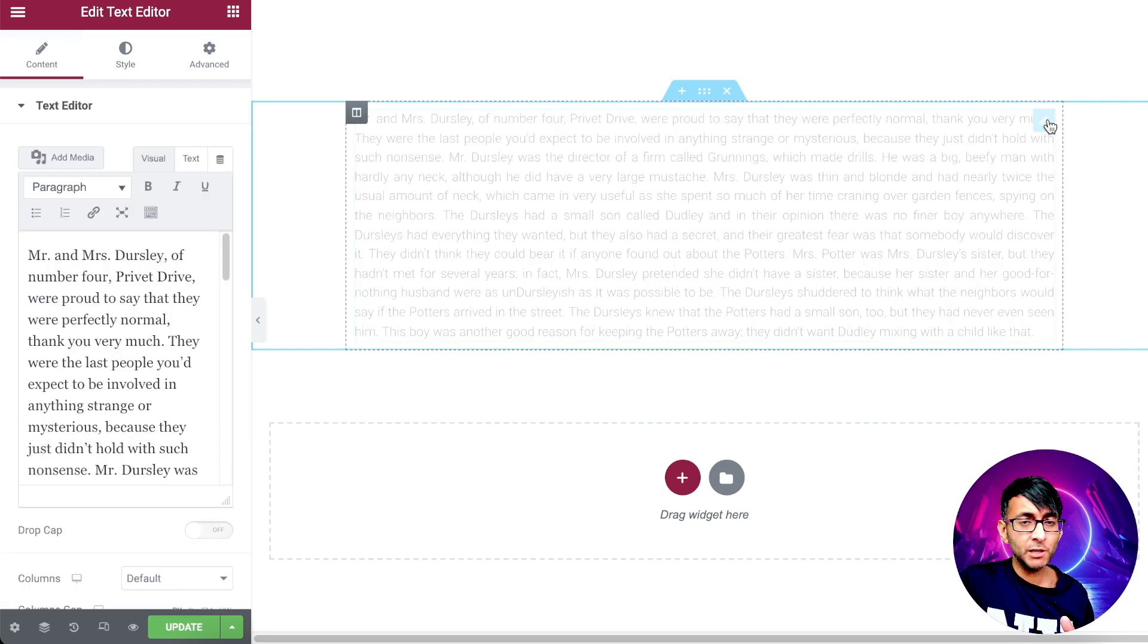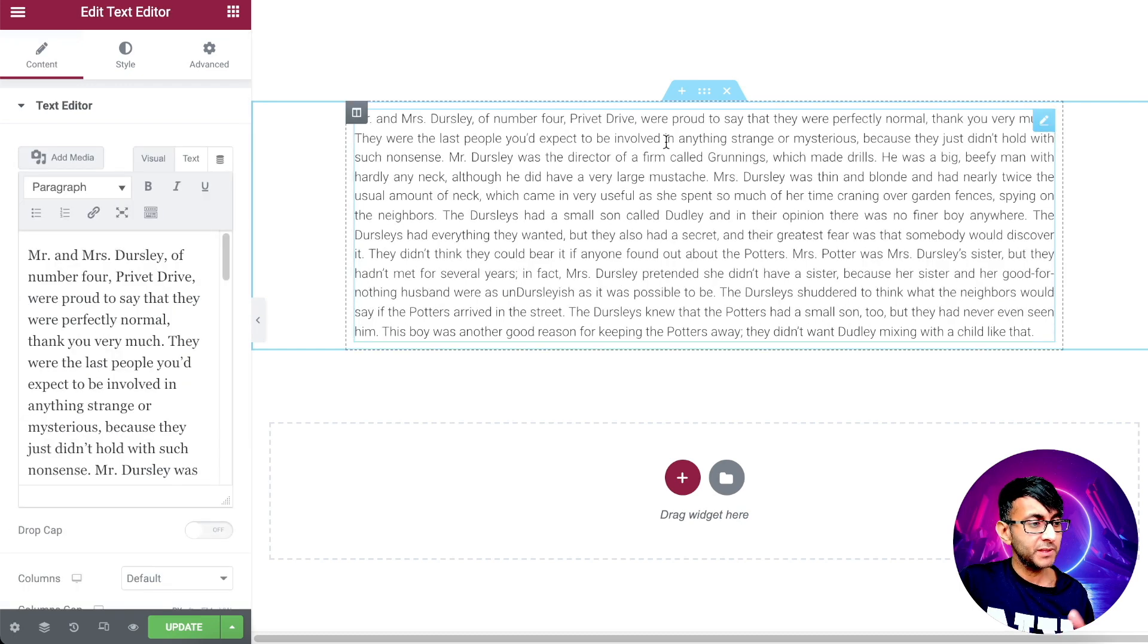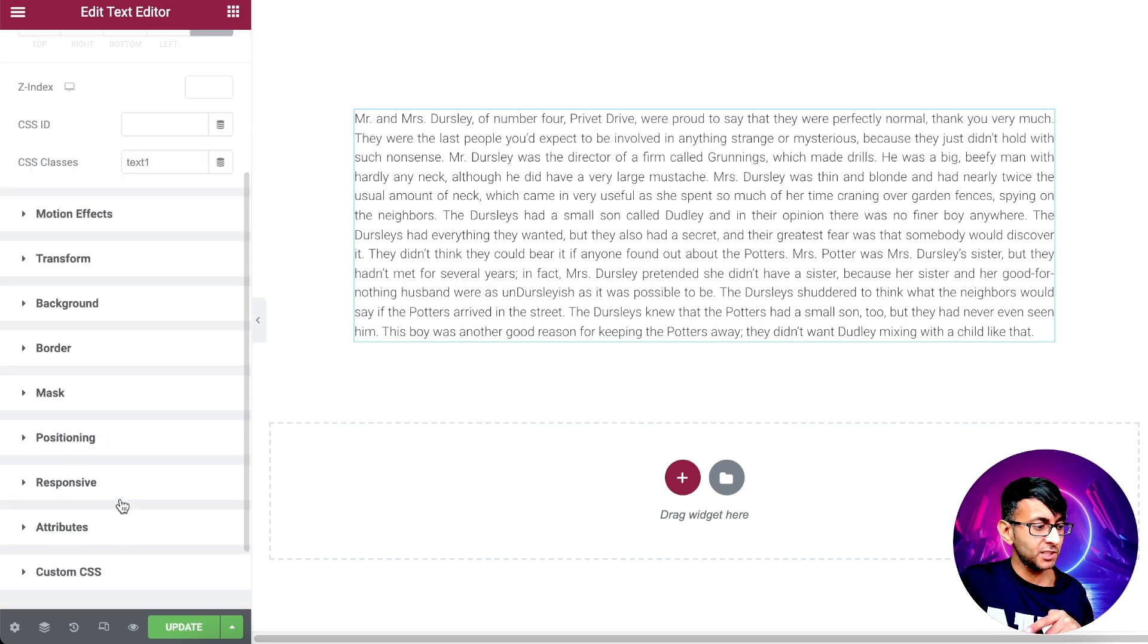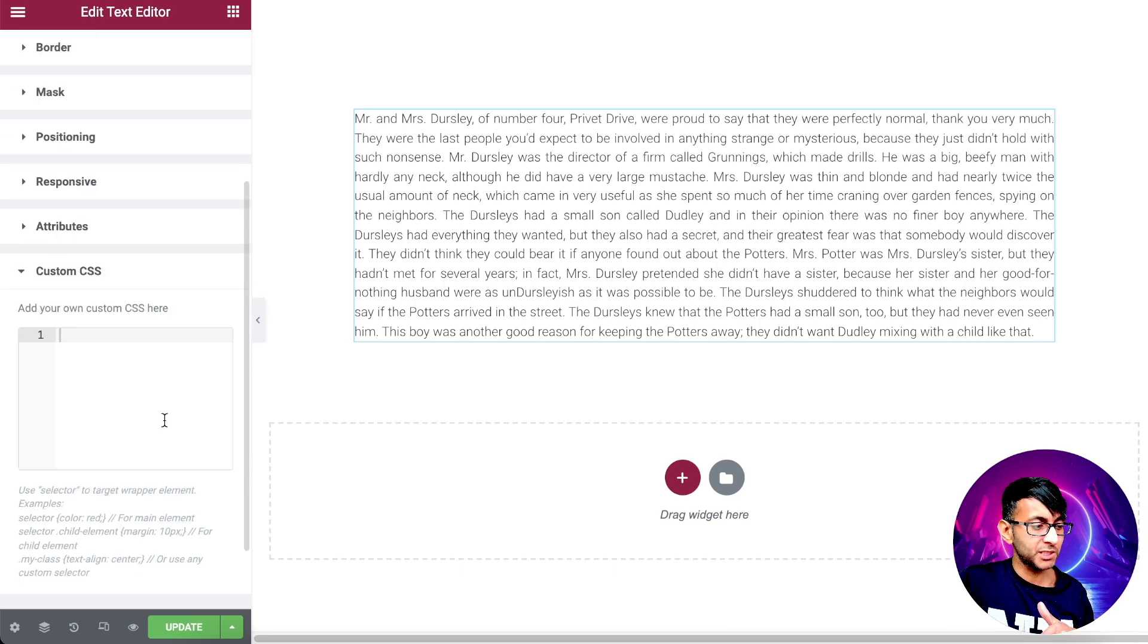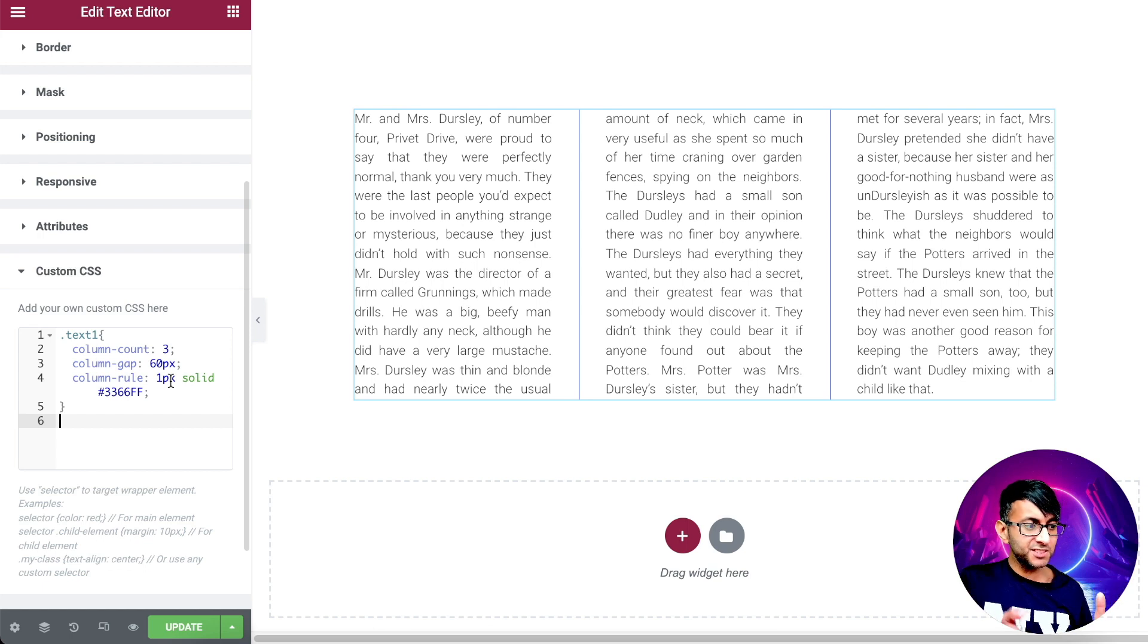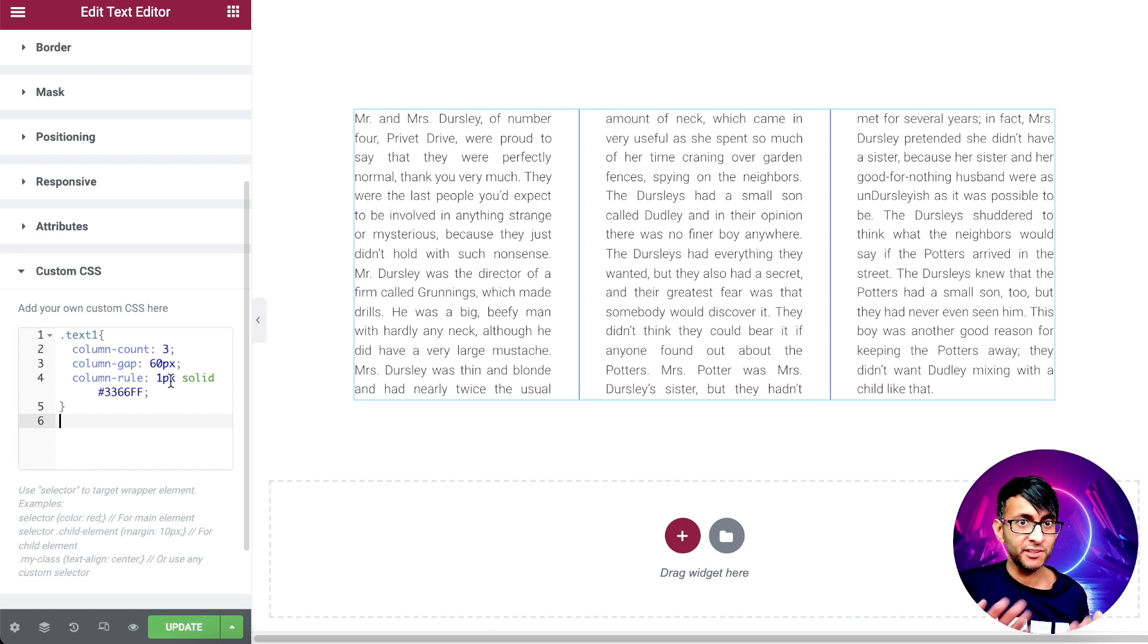I'm going to go over here to the text, go to advanced, go to custom CSS, and I'm going to drop in a tiny bit of code. Look at that. Instantly, we have turned this text into three columns,